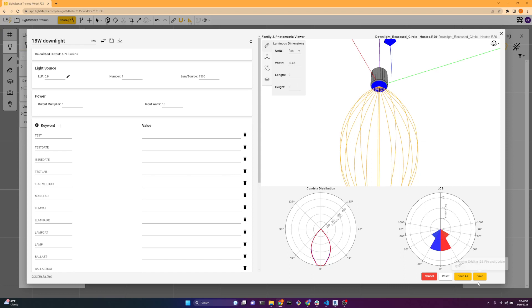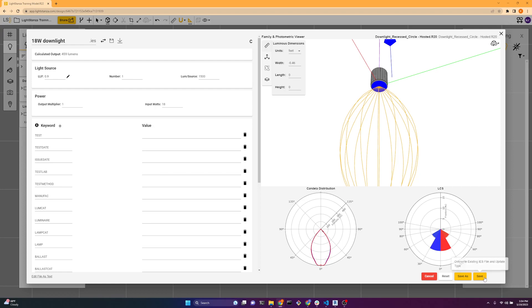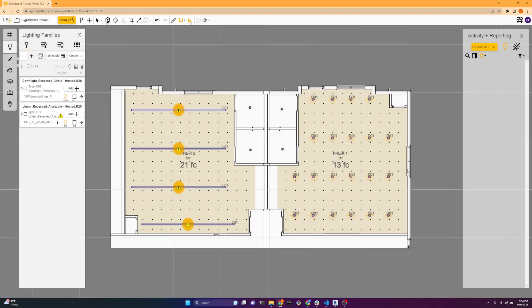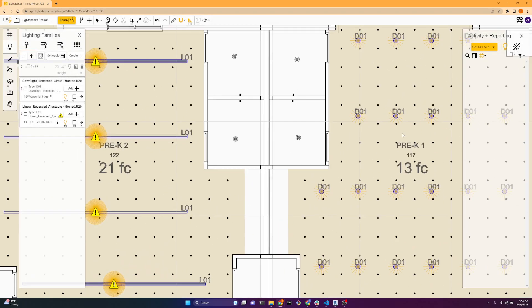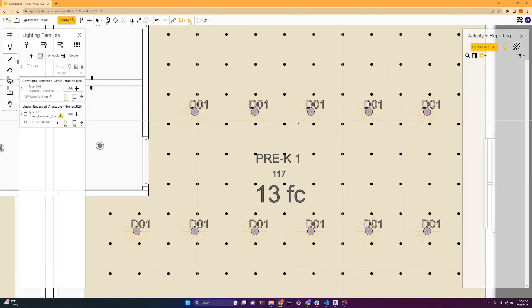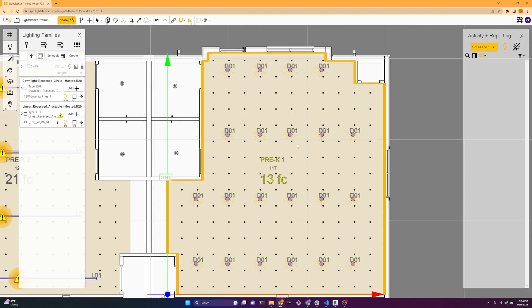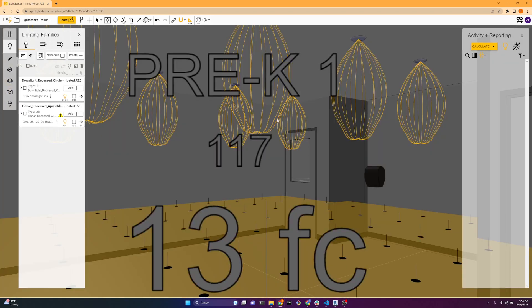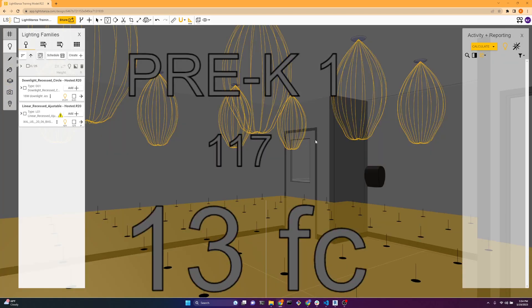So we'll go ahead and save this. And now it's correct. So if we zoom in here, you can see the luminous dimensions on each fixture. It's helpful to understand if your luminous dimensions are incorrect. And looking in 3D, it all looks good.